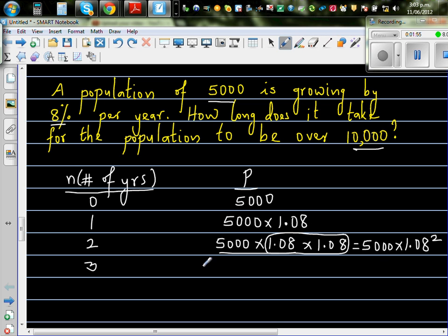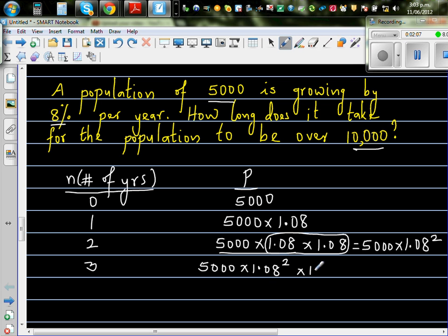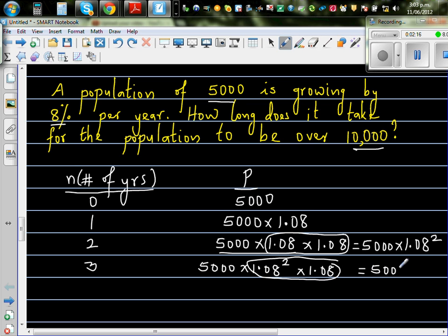So after the third year, at the end of the second year you had 5,000 times 1.08 to the power 2, and multiplying by 1.08 again gives 5,000 times 1.08 to the power 3.